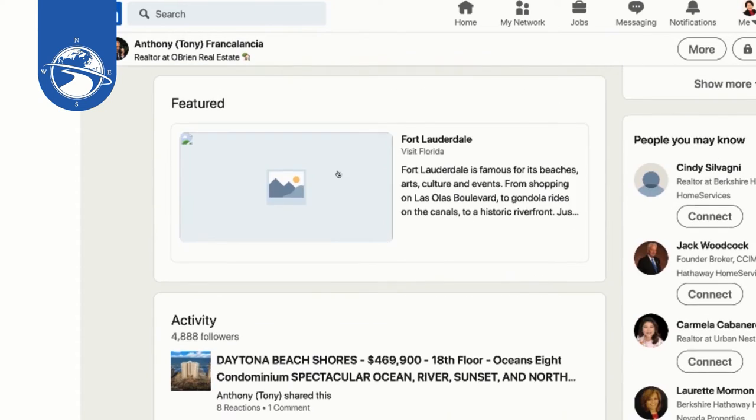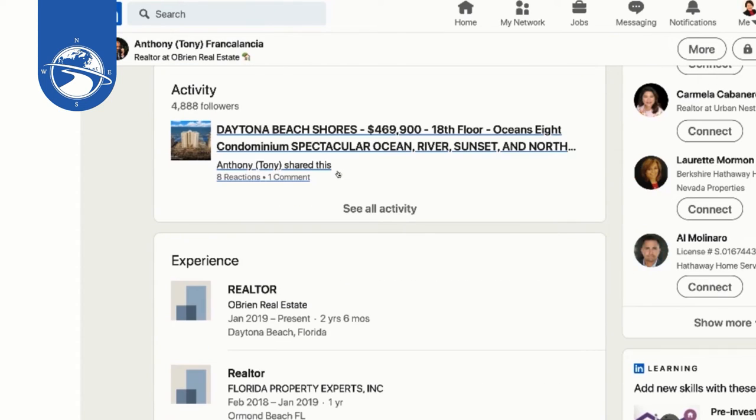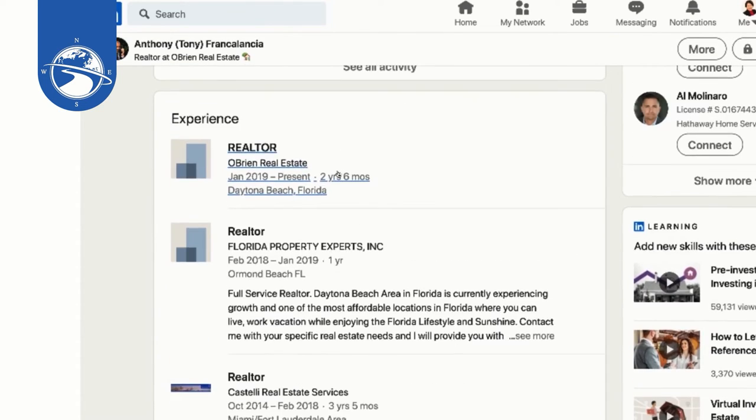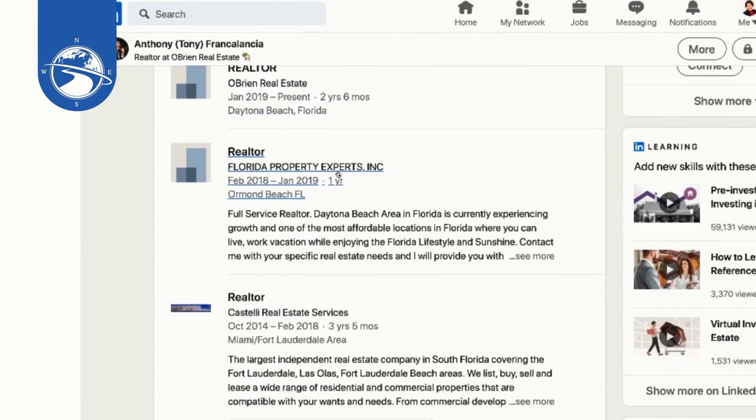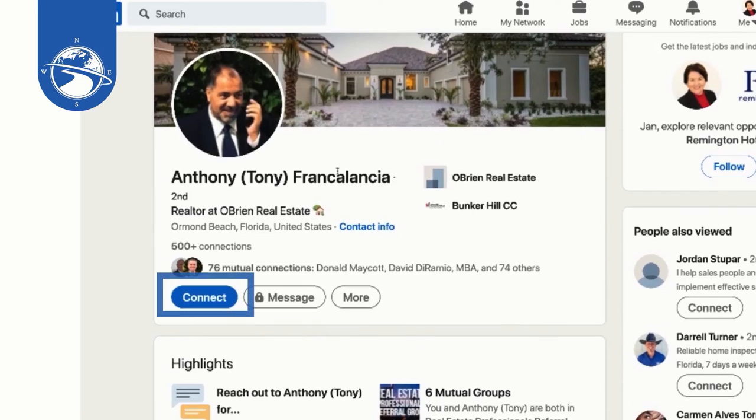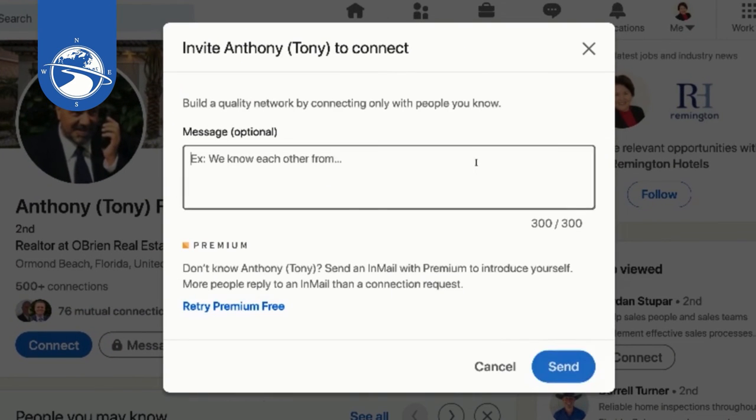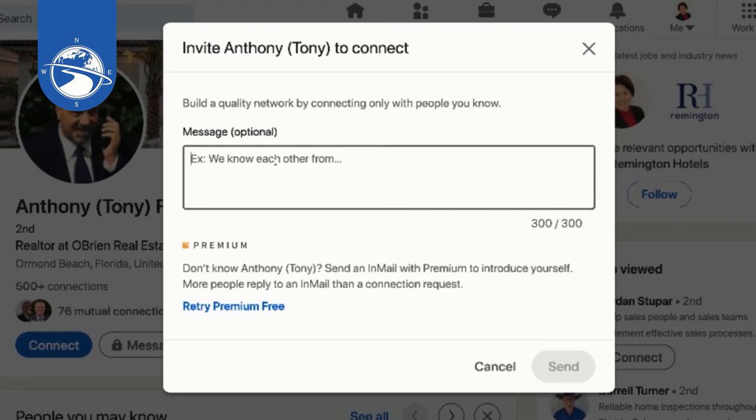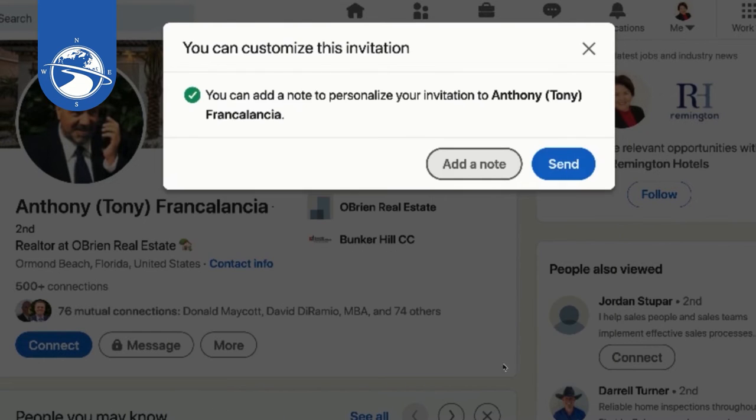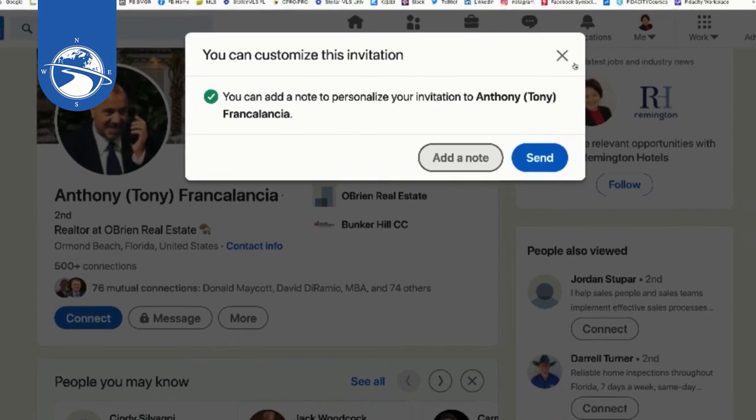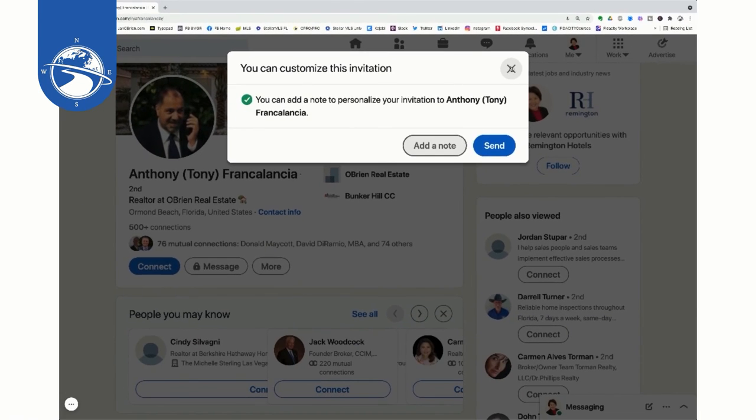Right now I'm on Tony's profile. He works at O'Brien Real Estate in Ormond Beach. I can go see if there's anything else that we have in common and then make the connection. So when I hit the connect, you'll want to add the note. Perfect idea here of, hey let's connect, I'm also the O'Brien Real Estate team working out of Wesley Chapel, Florida. So you get the idea here, okay?